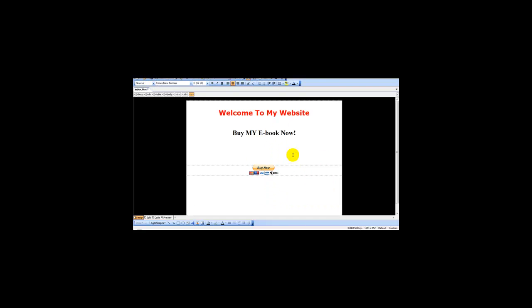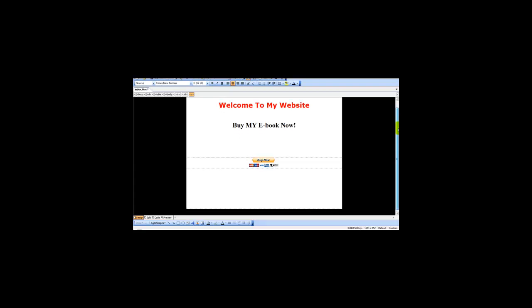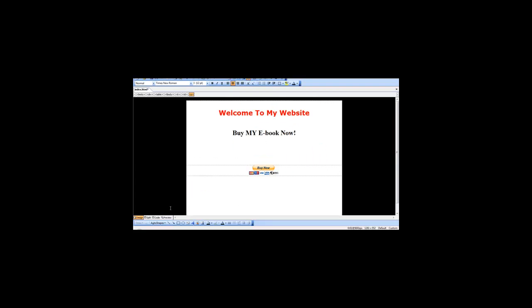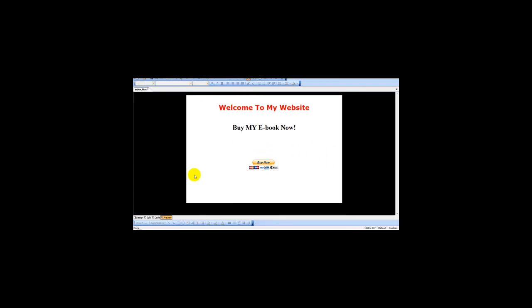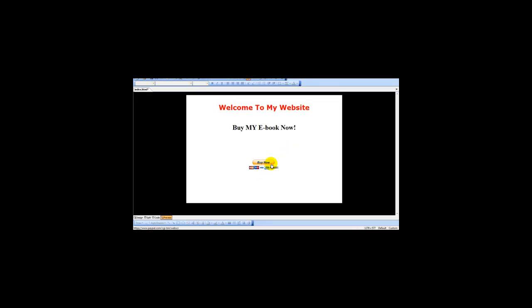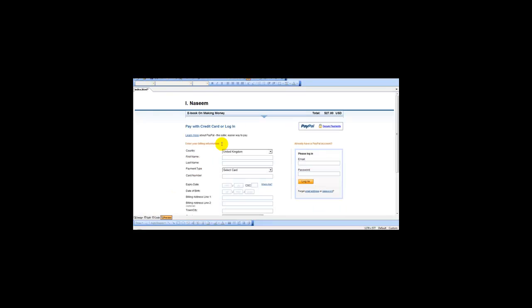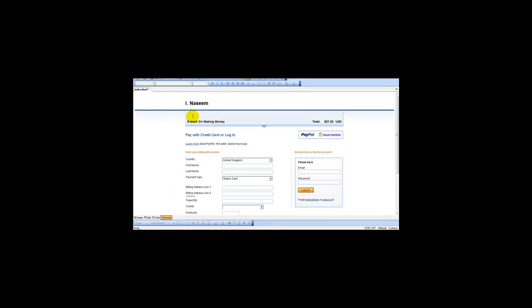Next is you simply upload this file to your web host, and then you simply have your PayPal button. So when the user clicks Buy It Now, they are taken to your page - 'Ebook on Making Money.' They can either pay by credit card or log in, and it says $27. It's pretty straightforward.